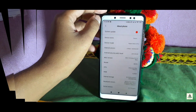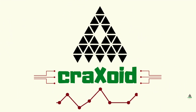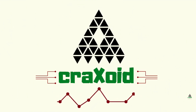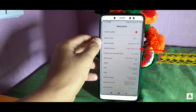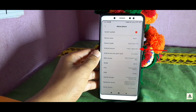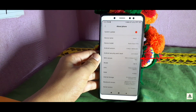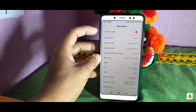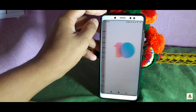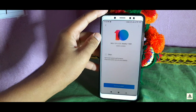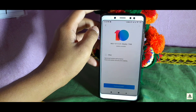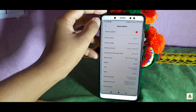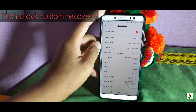Without wasting time let's get started. As you can see, this is a Redmi Note 5 Pro based on Android Pie and MIUI 10 Global Beta version 9.5.16, with an Android security patch level of May 2019. When I click on System Update, you can see there is an OTA update to MIUI 10 9.5.23 available.